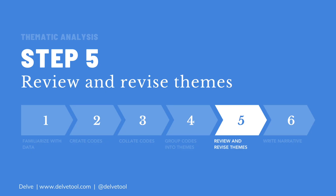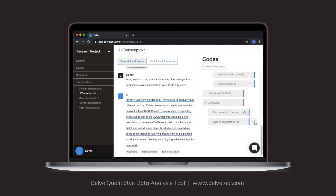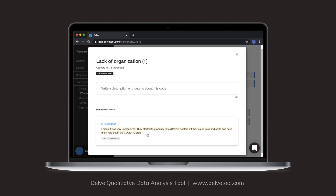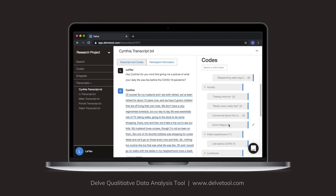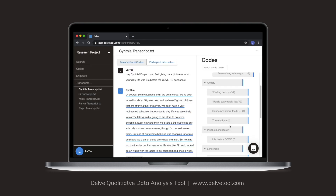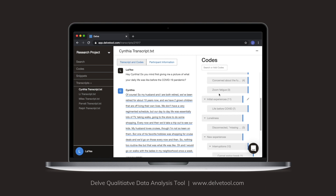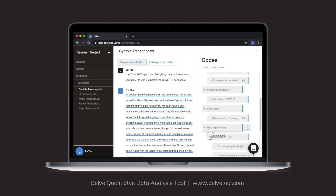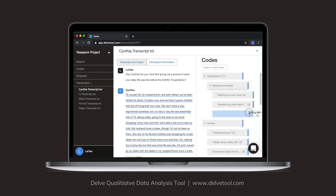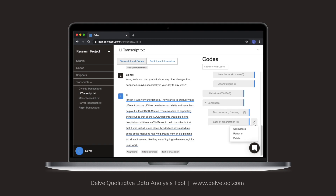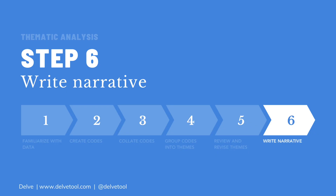Step five is when you review and revise themes. Once you have your initial set of themes, review and revise them. Ensure that each theme has enough data to support it and is distinct. If a code doesn't belong in a theme, move it under a theme that's more appropriate. If multiple themes are similar, merge them together. If a code doesn't have sufficient data, remove it.